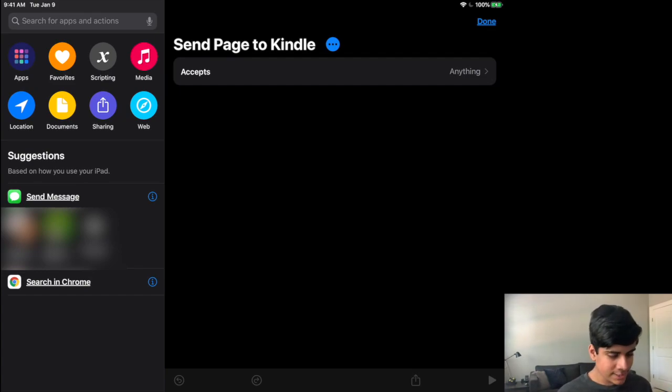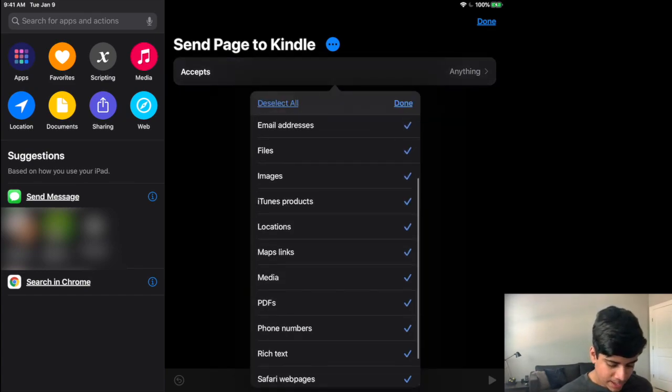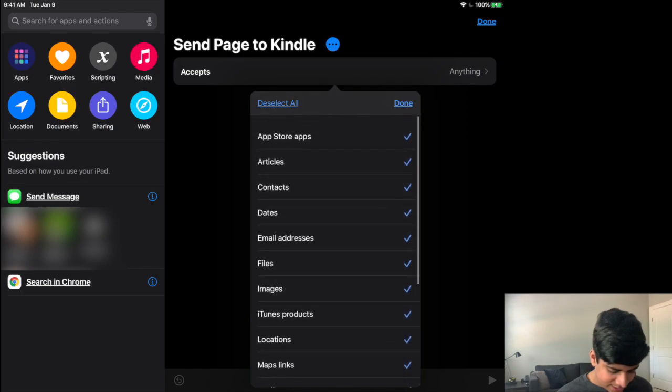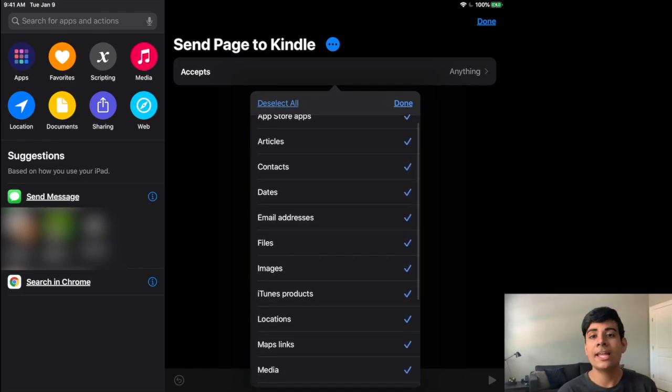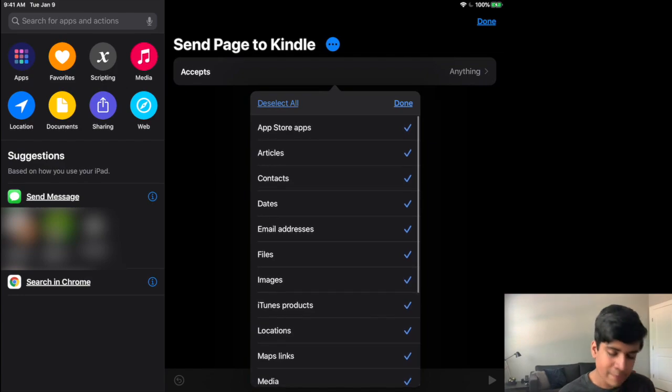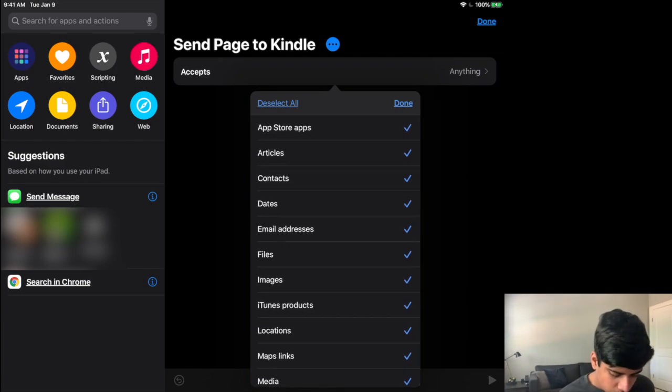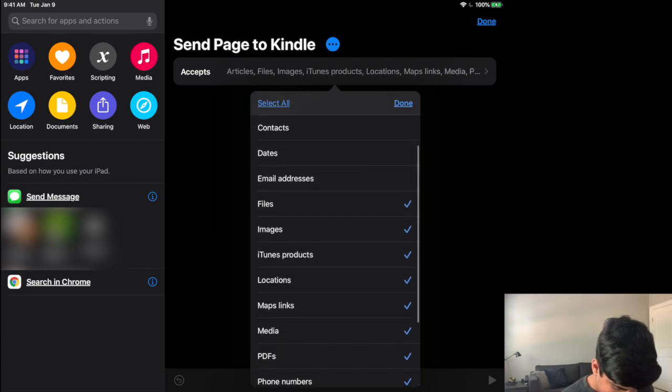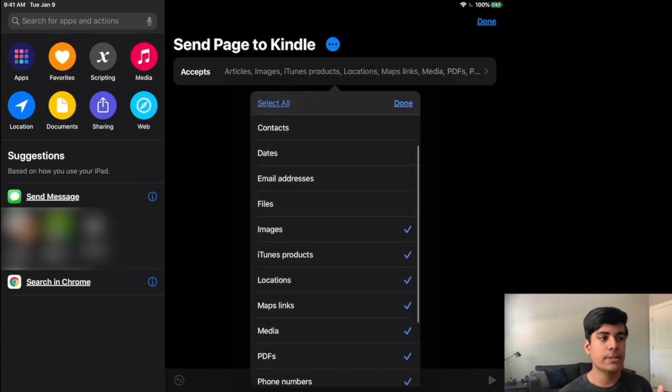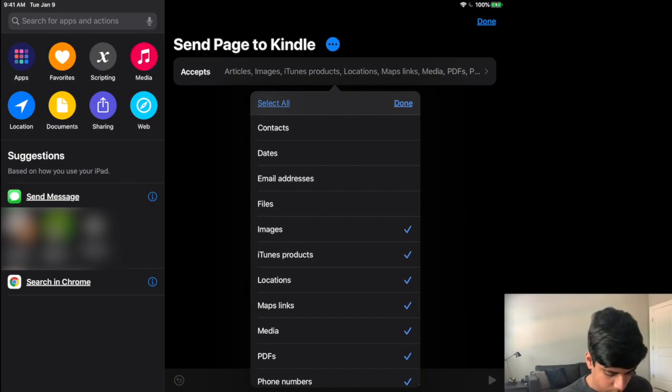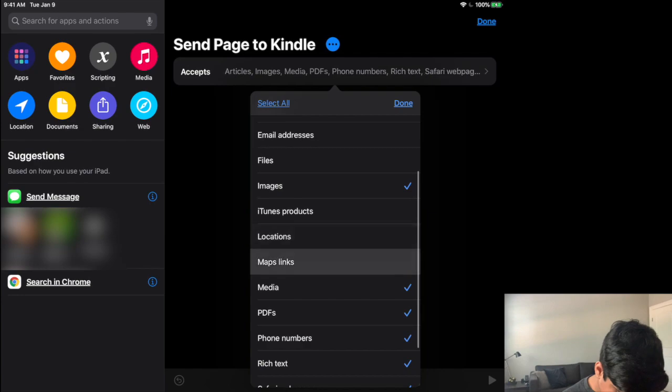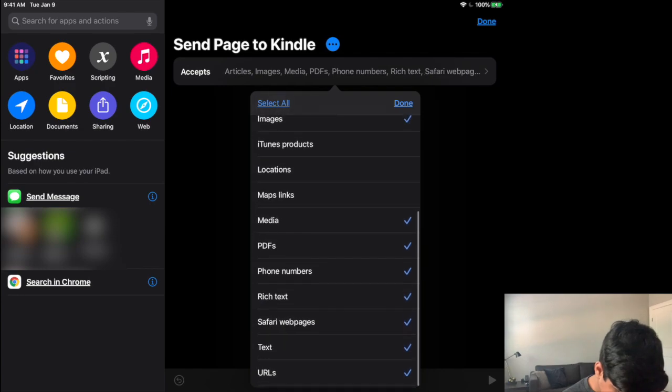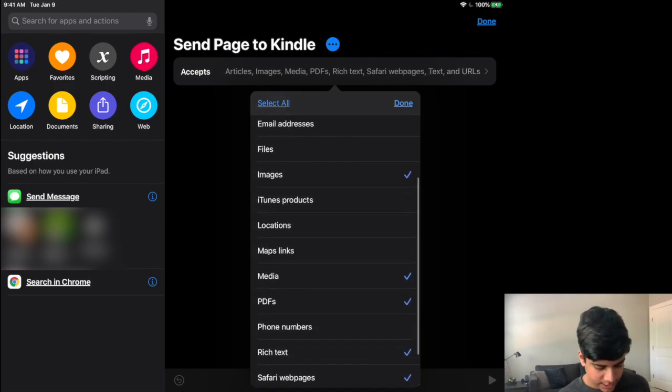So the first thing that you have is this accepts and this accepts is basically all of the different input types that it can actually take in. So there are a few things that you want to uncheck. So such as you don't want to have app store apps, probably contacts, dates, email addresses, files, because when you say files, that could be random files that file types are not going to be supported on Kindle. I'm just going to remove like location, maps, links, phone numbers, these though we can keep.